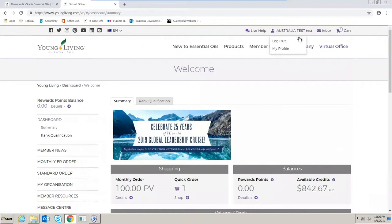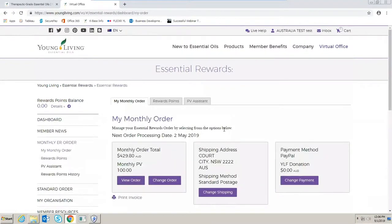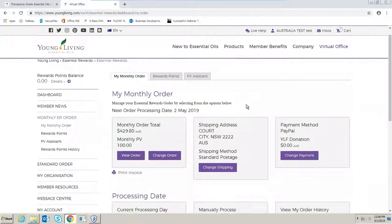To begin, scroll over to your left hand side and select monthly ER order. This will bring you to your essential rewards template.